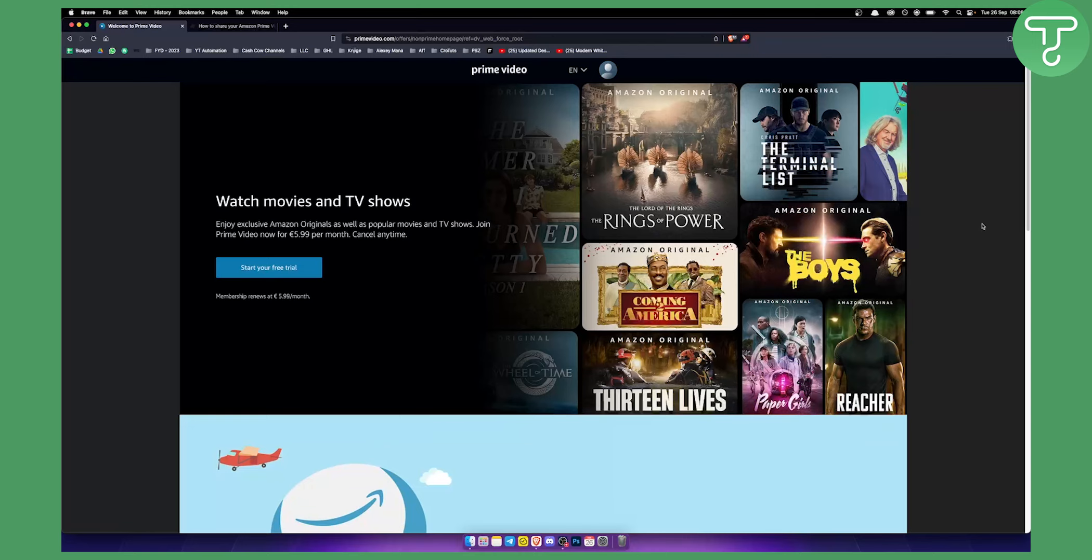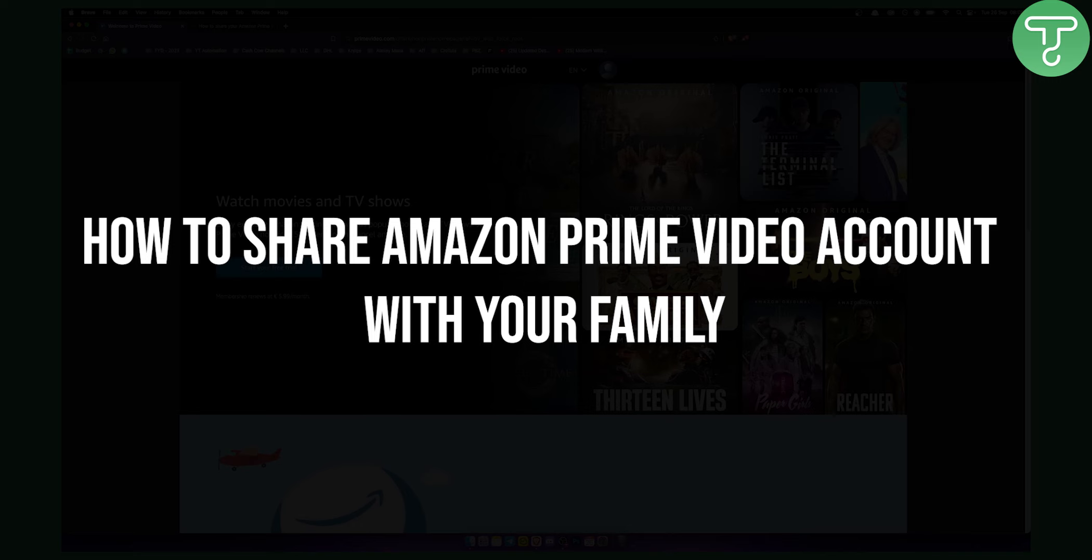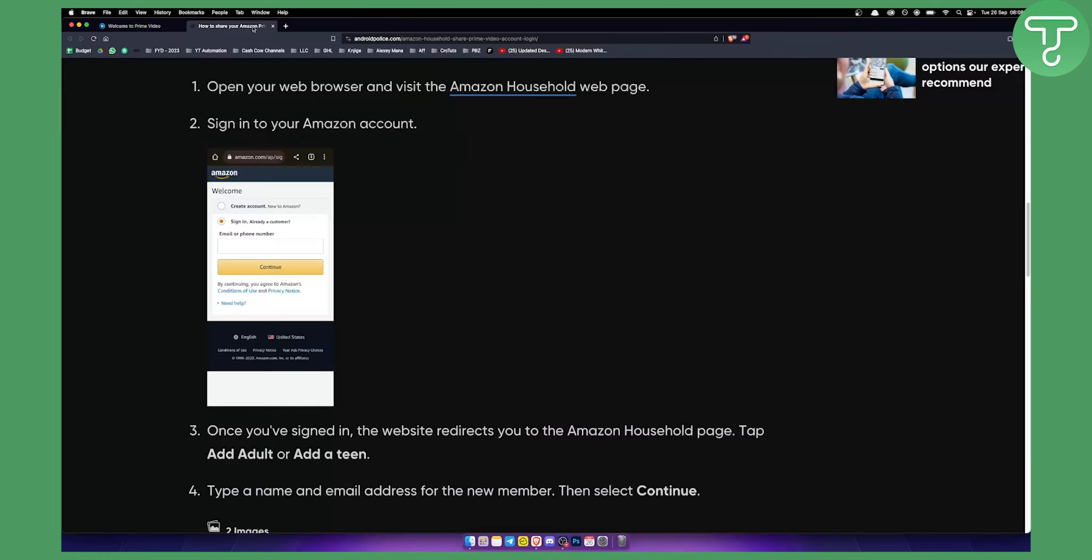Hello everyone, welcome to another video. In this video, I will show you how to share Amazon Prime video account with your family members. So first of all, what you want to do is log in to Prime Video. But before that, you want to know that you need to have Amazon Household.